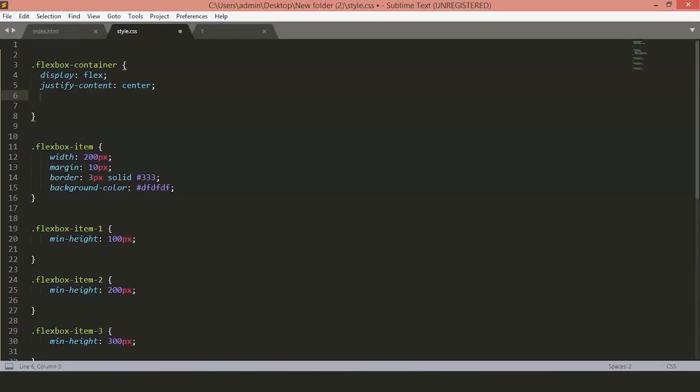If we want to layout your items on the cross axis, we will use the alignItems property. The default value for this is stretch. If we want to keep the size of our items, we will use the center and then all our items will be centered vertically.